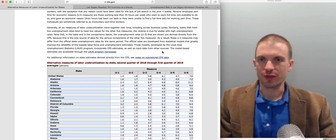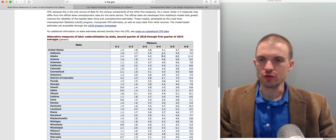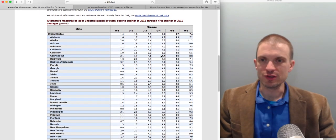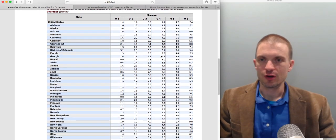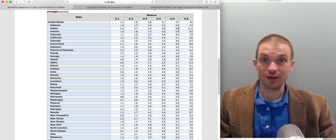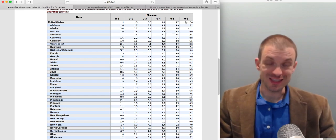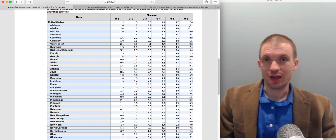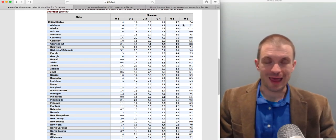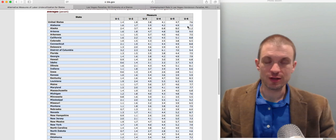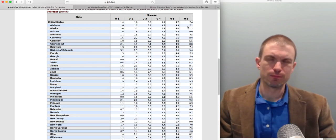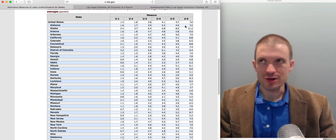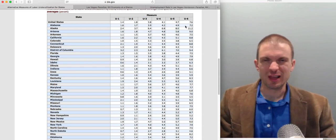One thing that's really interesting to do is look at the trend of these measures over time. Even the U6 measure has returned now in 2019 to below pre-Great Recession levels.